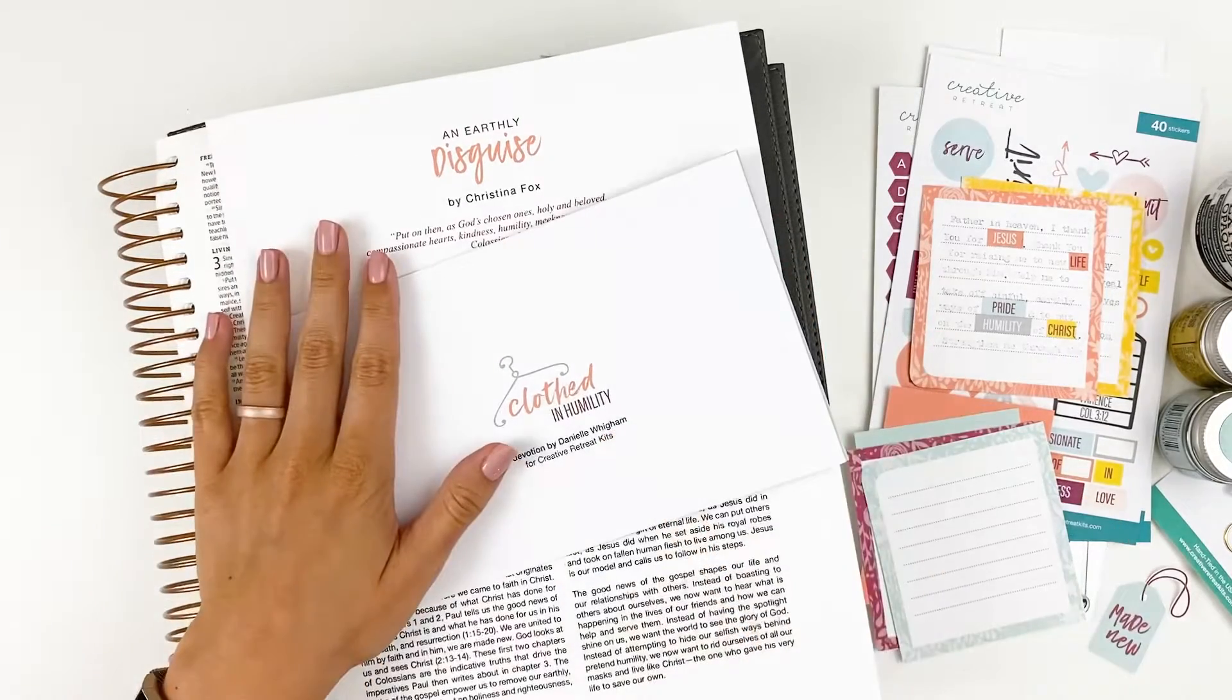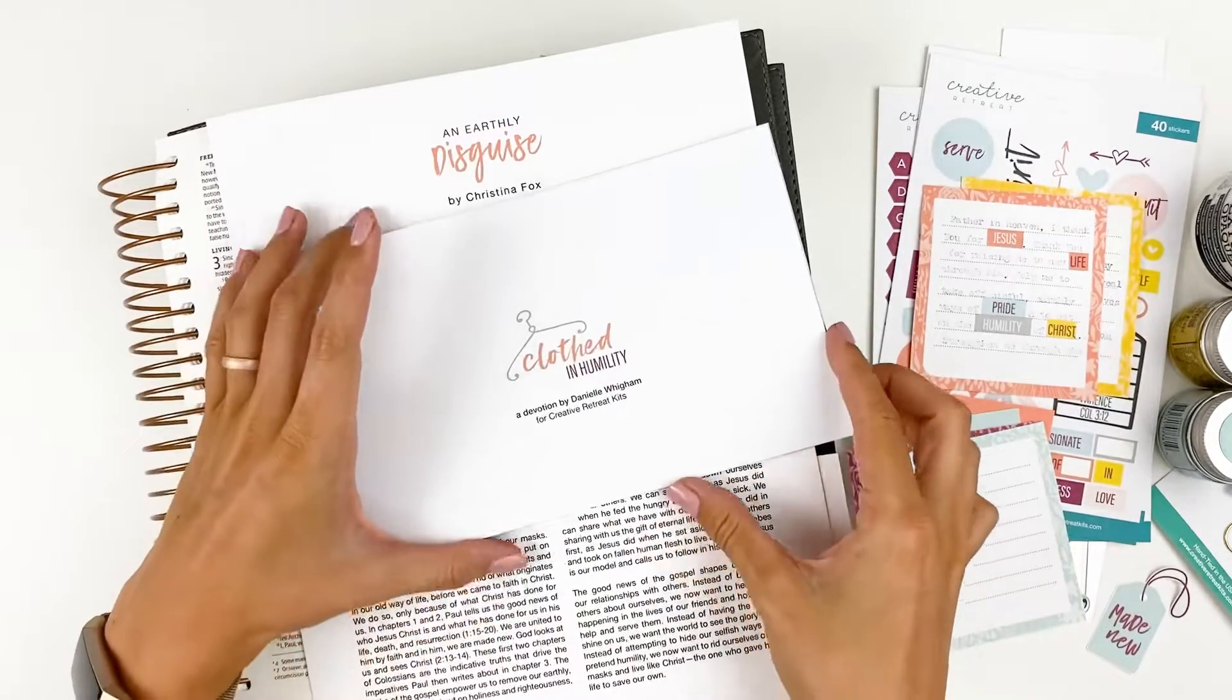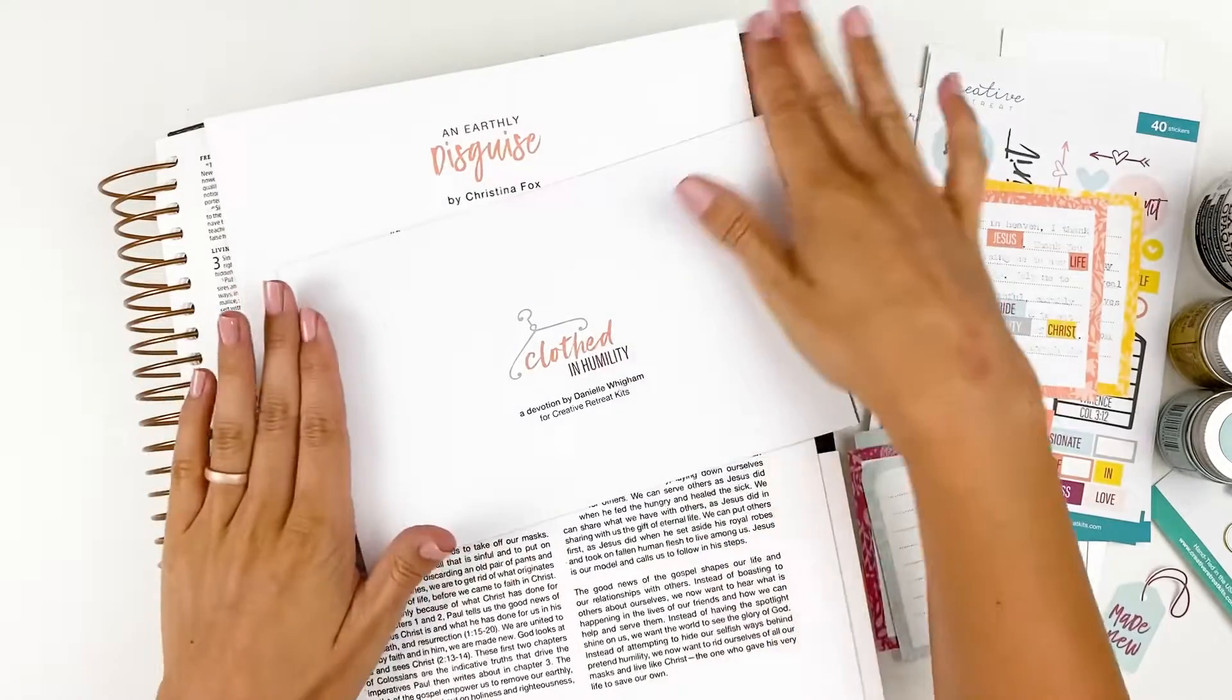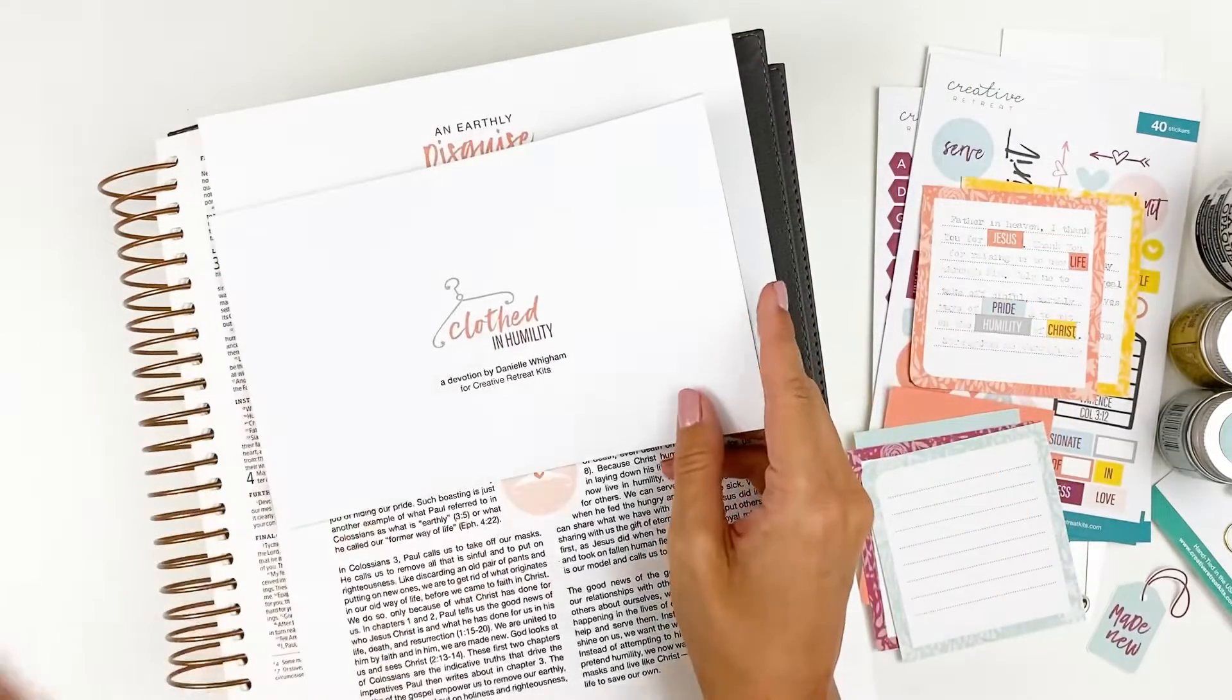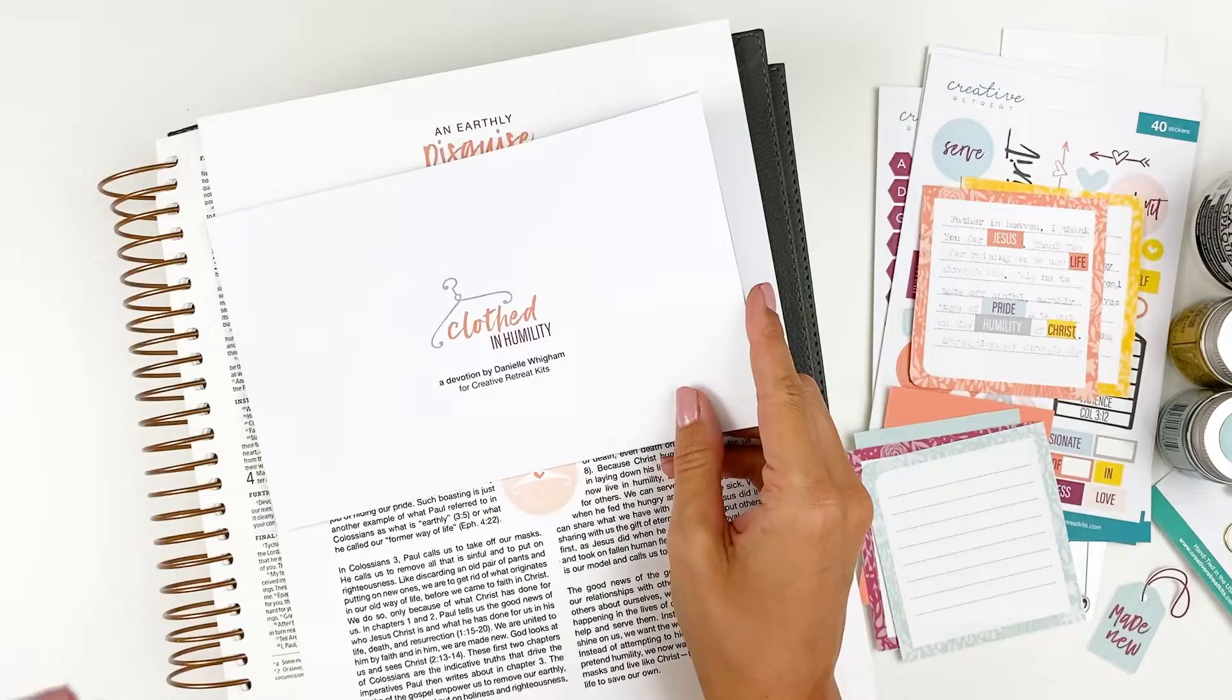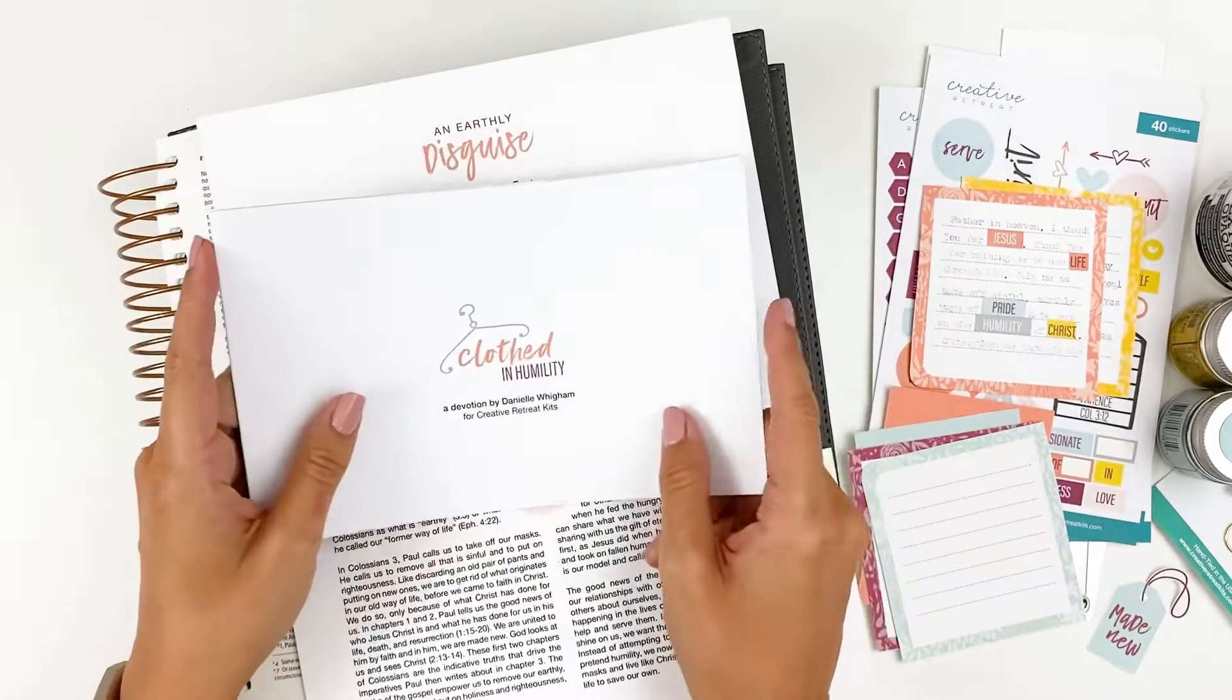Hello everyone, it's Lindsay, and today I'm hopping in to share a process video with you guys using the April Faith Heart Box from Creative Retreat Kits.